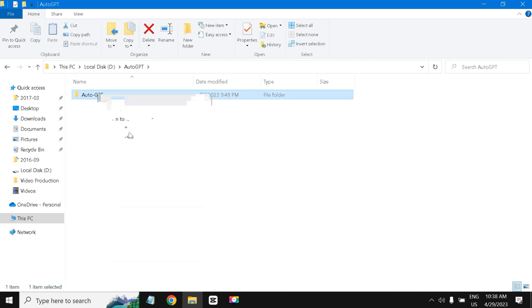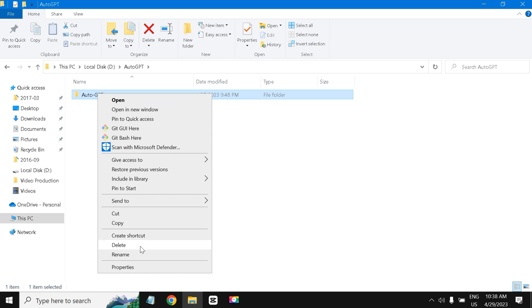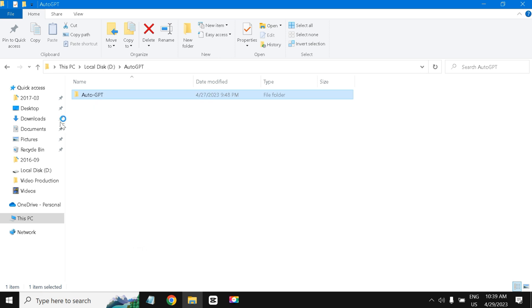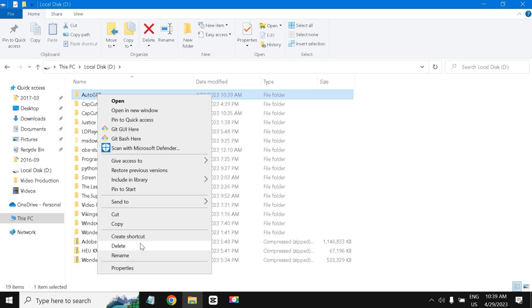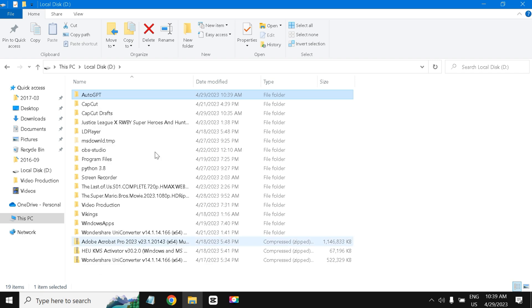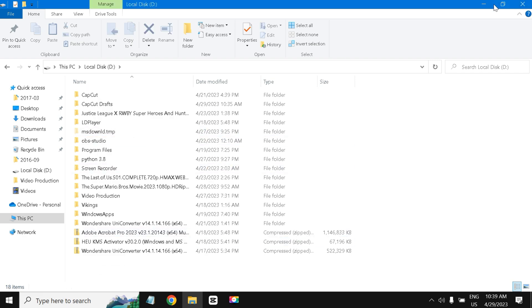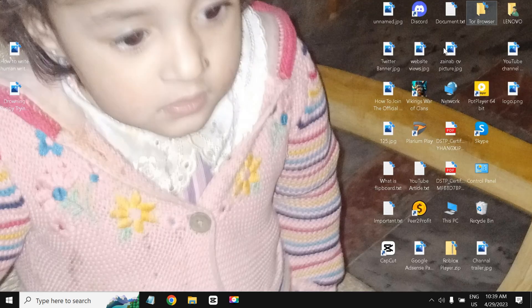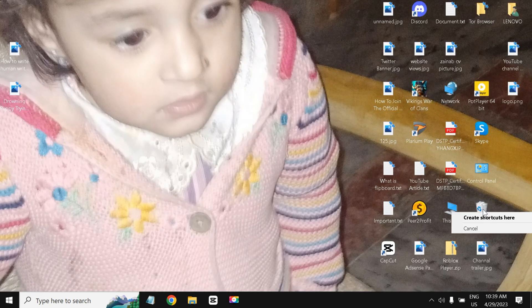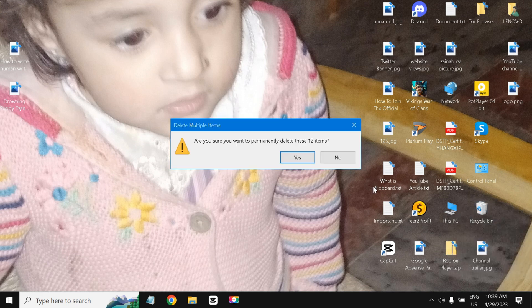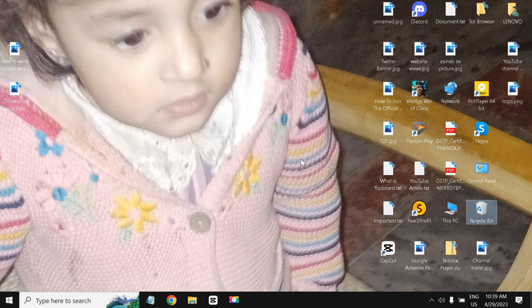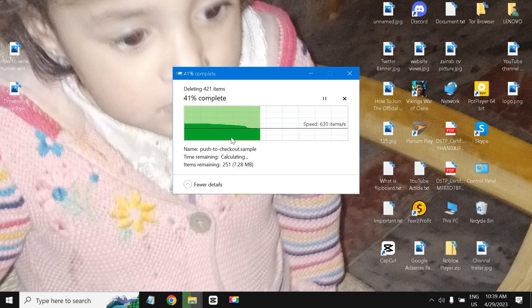And I am going to delete this one as well. And now I am going to delete the whole file from here as well. I am going to flush it out from my recycle bin and it's gone my friends, it's uninstalled.